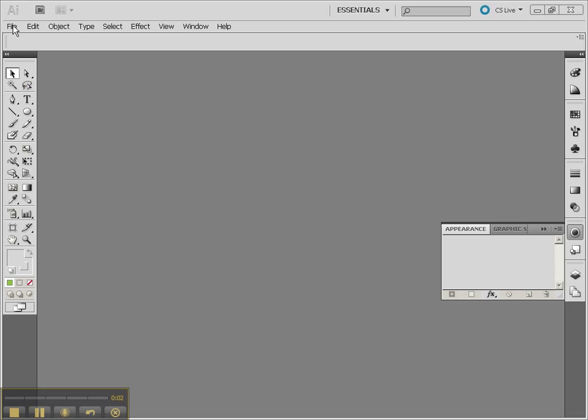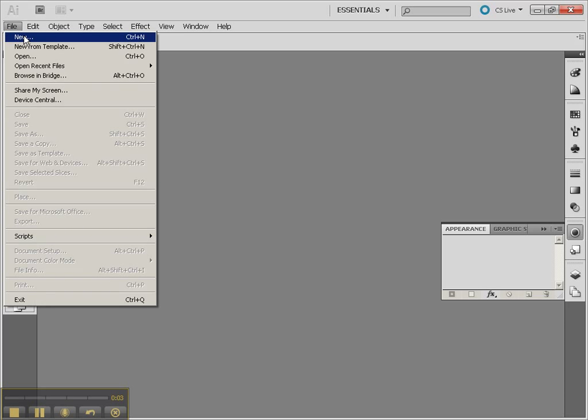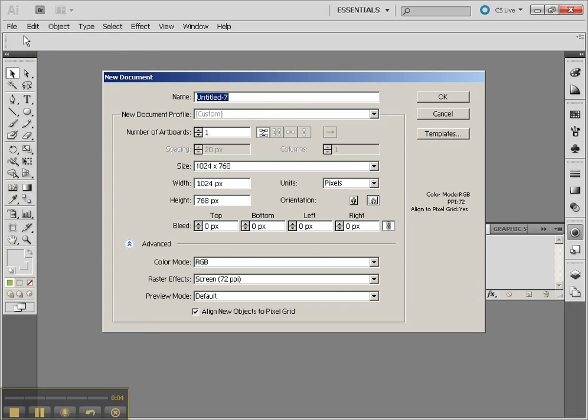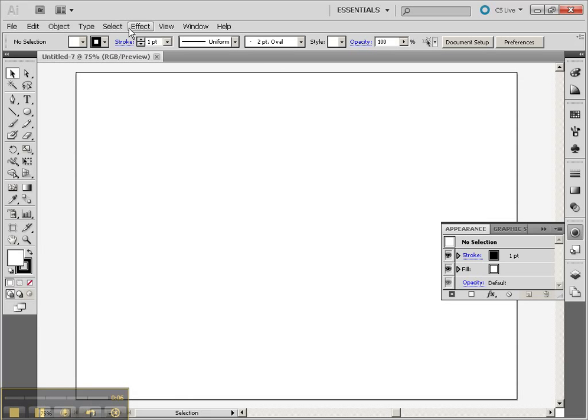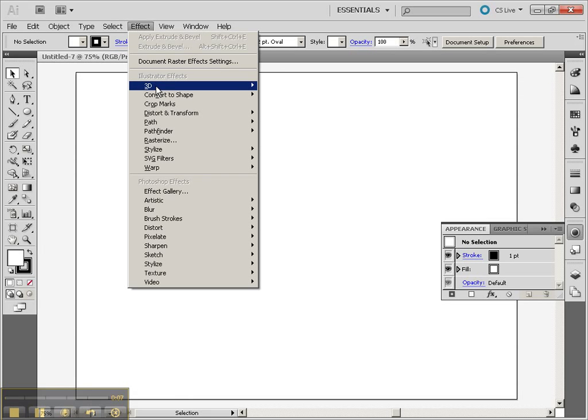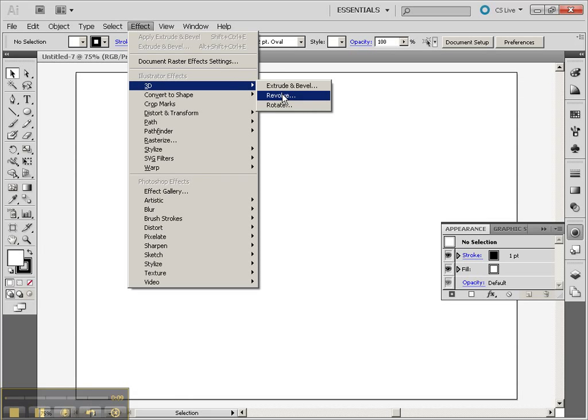In this last tutorial, we're going to take a look at the revolve tools. Let's make a new document again. And we're going to be working with the 3D Revolve.